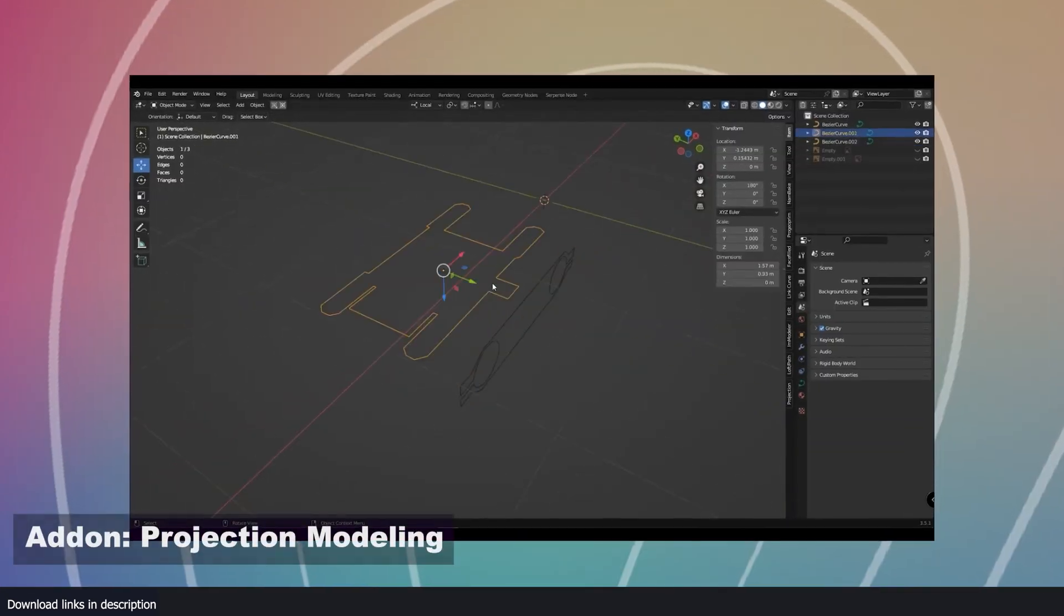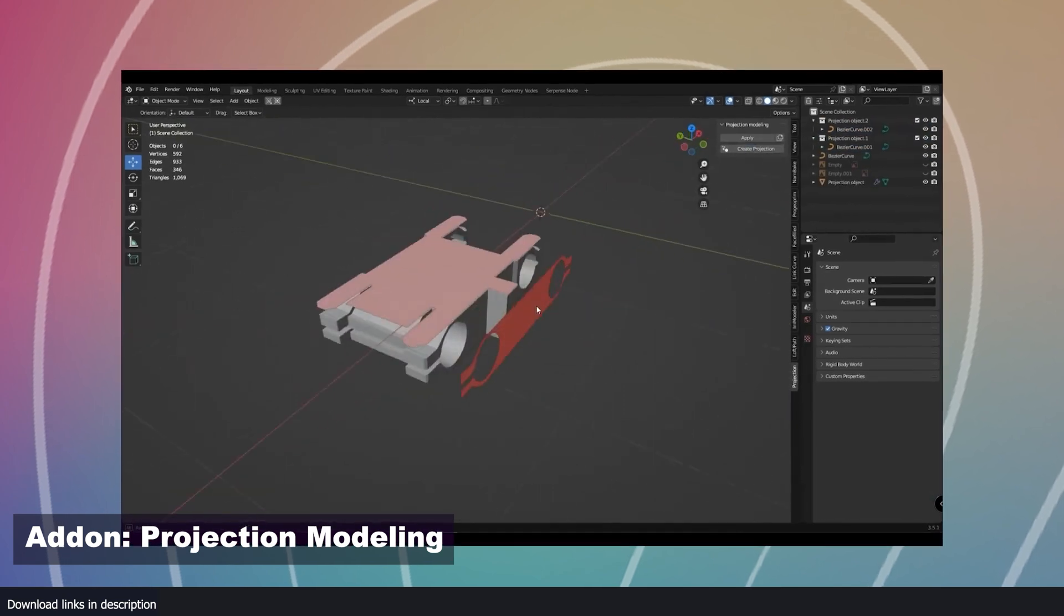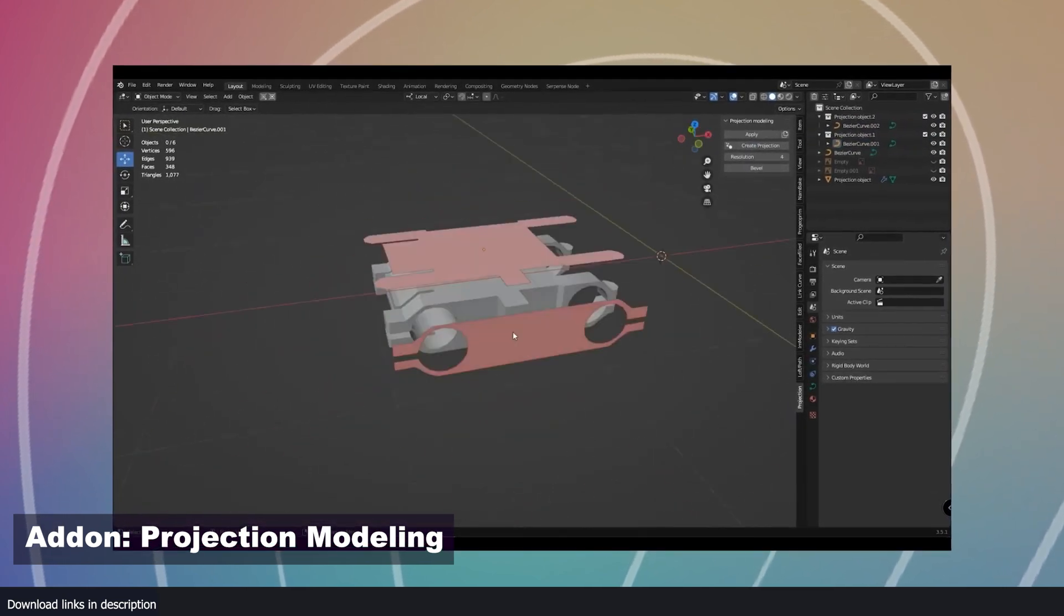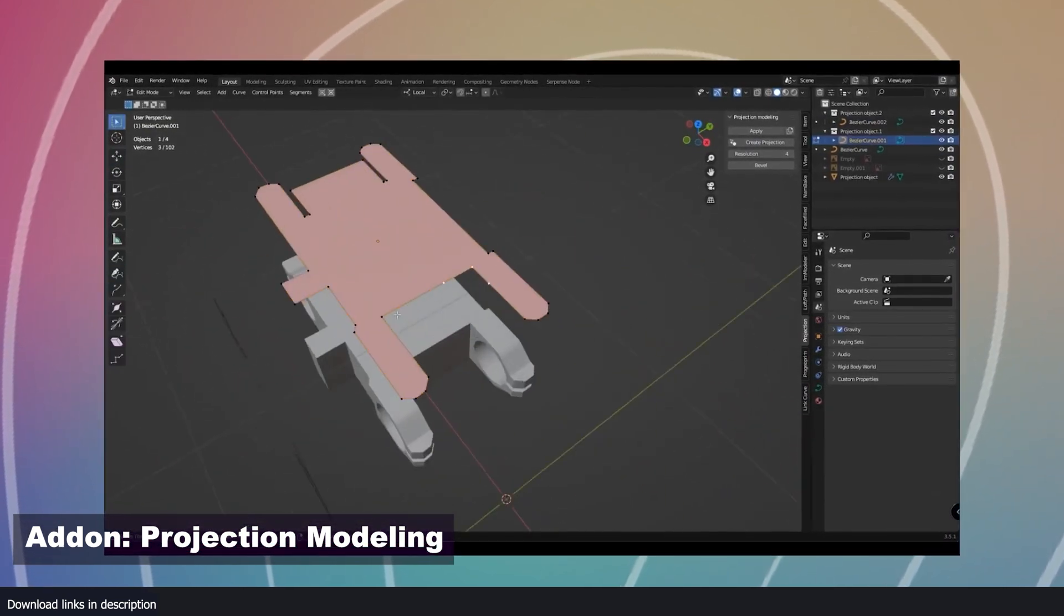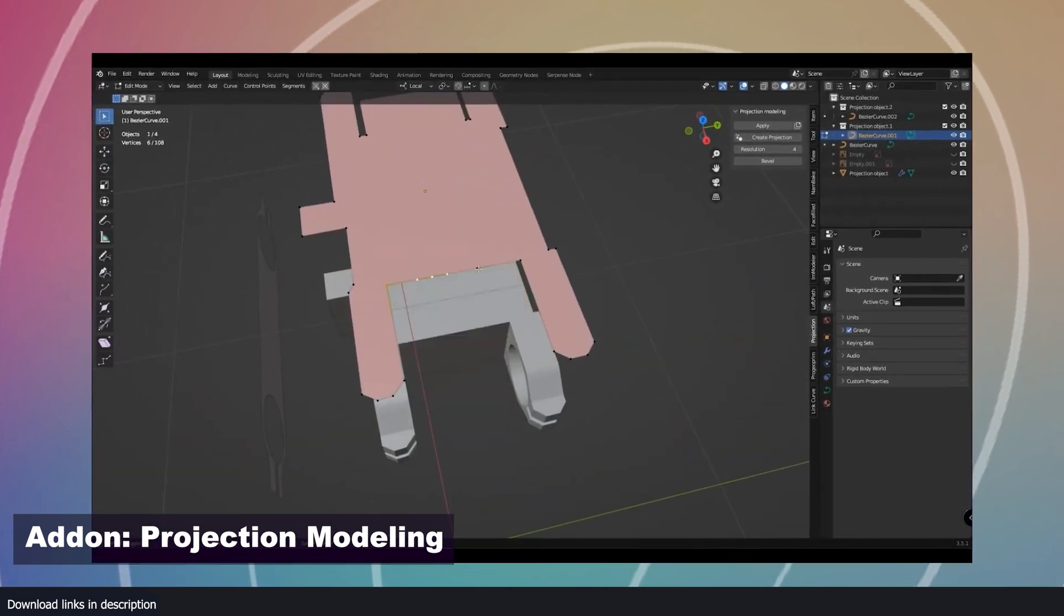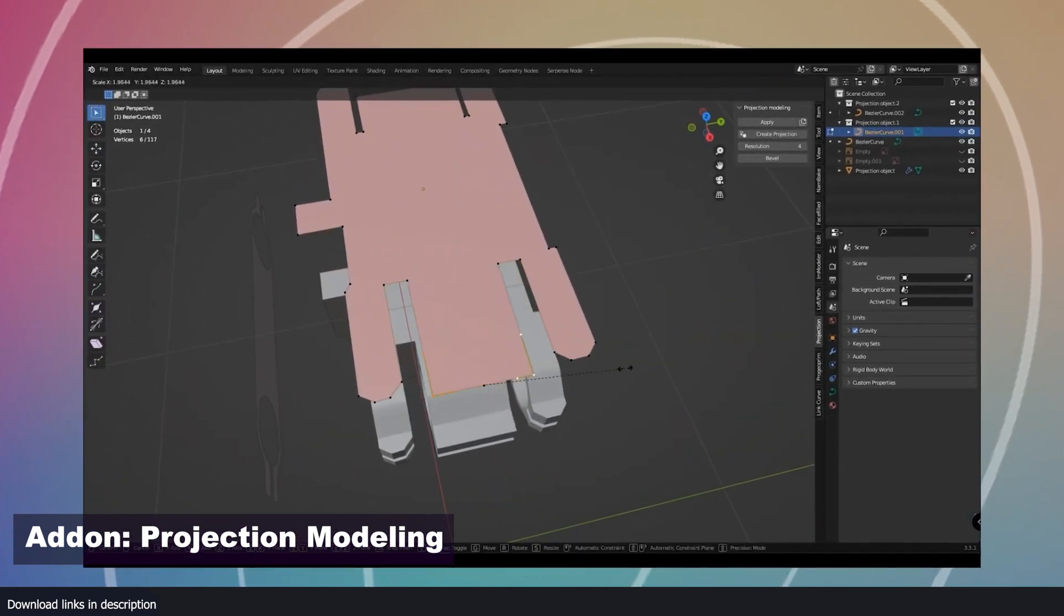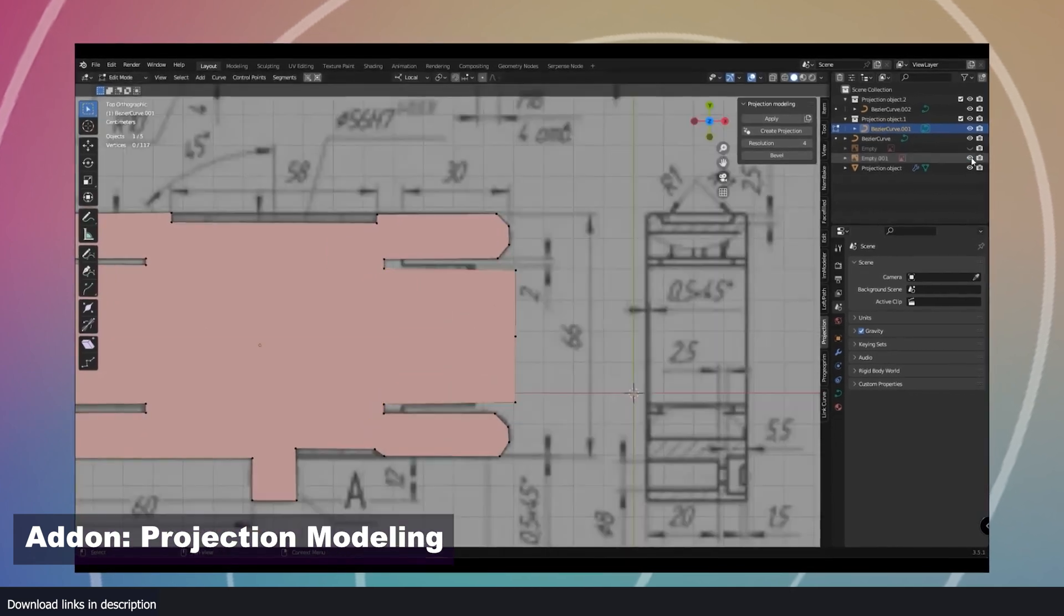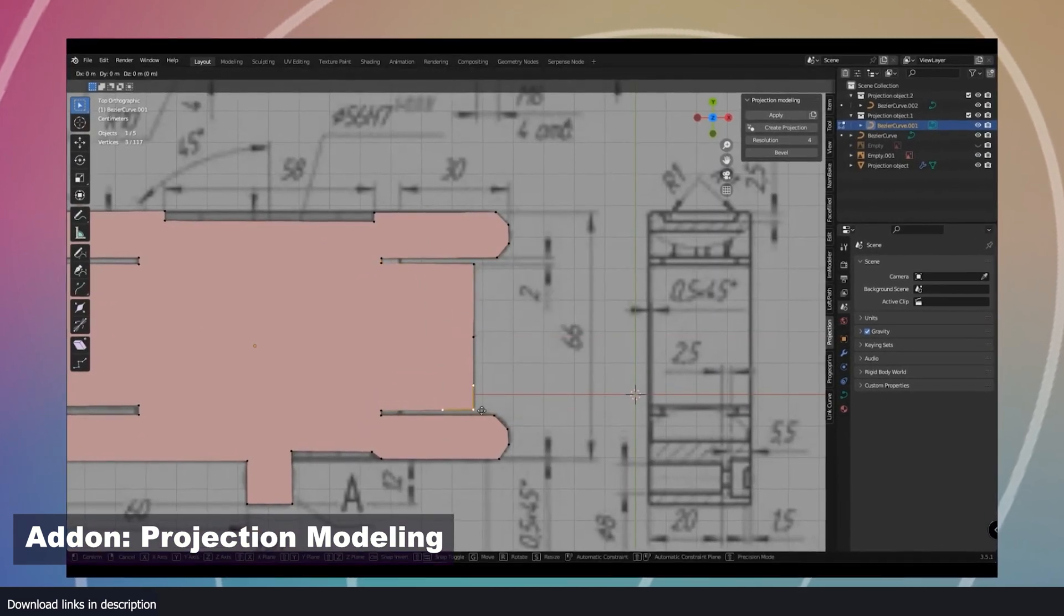Number two, projection modeling. If you want to make unique models, try this projection modeling add-on. You can projection cut different shapes from others, making very unique and interesting meshes with this add-on. This add-on is perfect for hard surface modeling or creating kit bash assets.